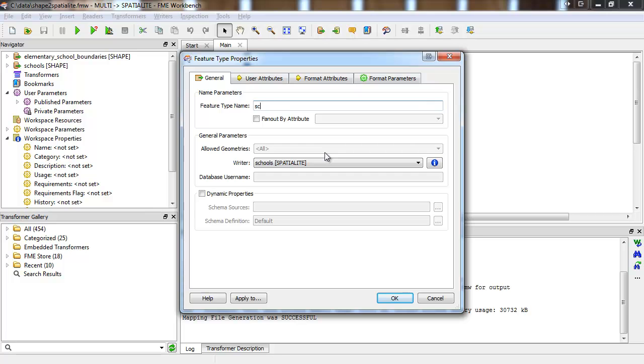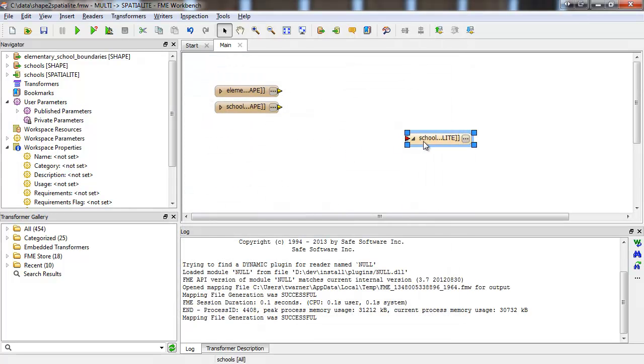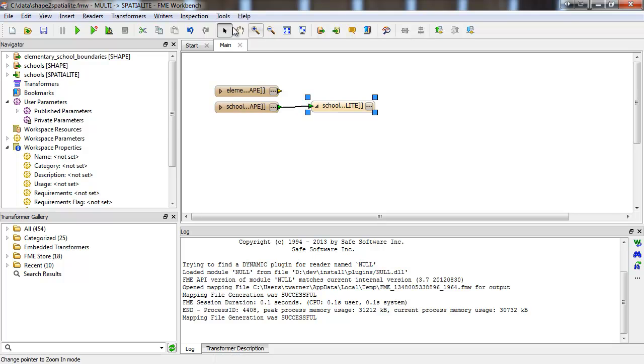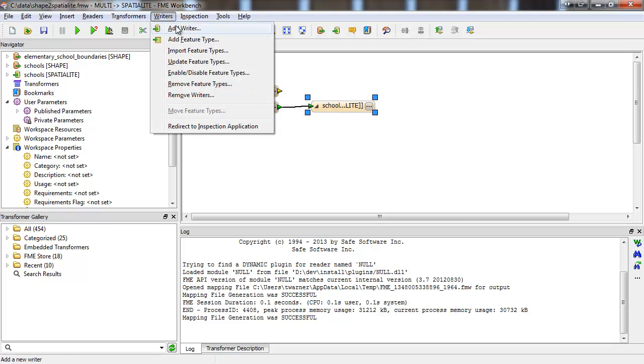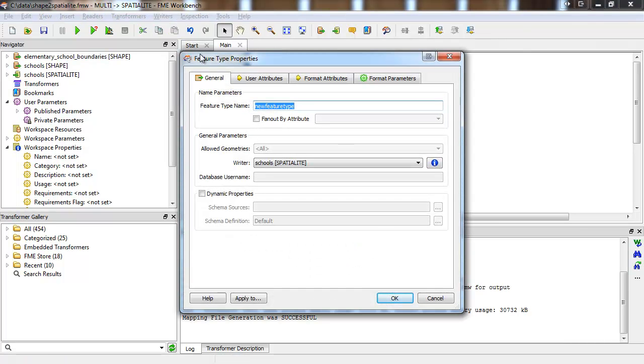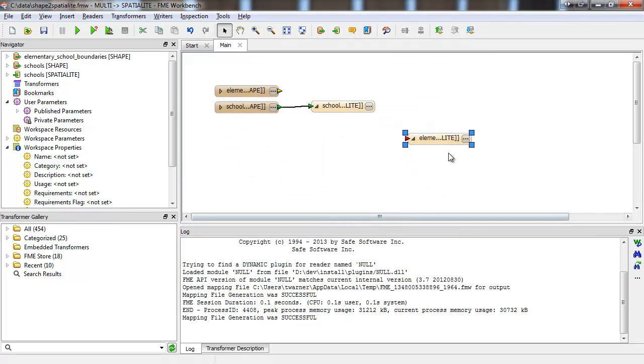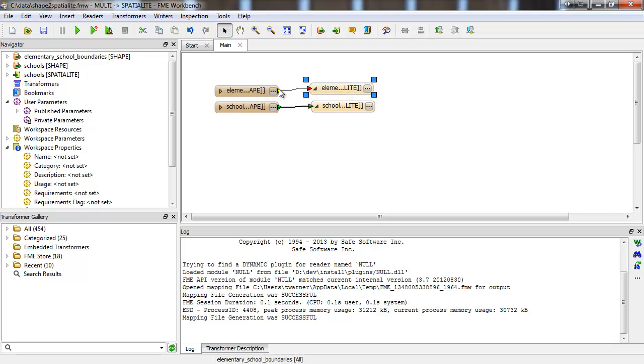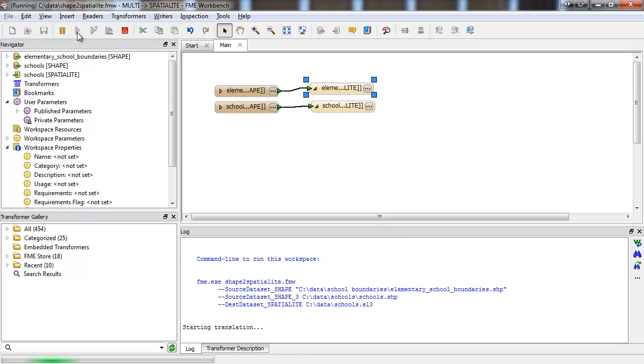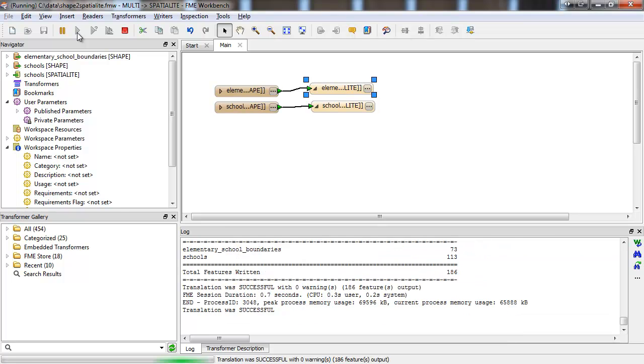We'll call this feature type schools. Now I'll make a second writer feature type so that my database contains two tables. I'll run the workspace, and the translation was successful.